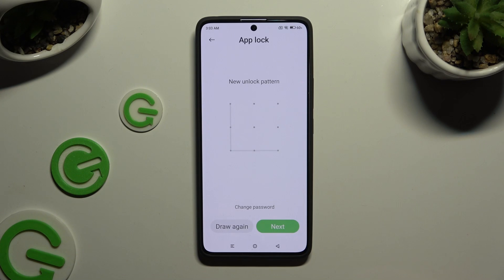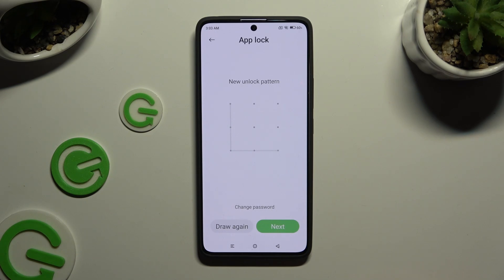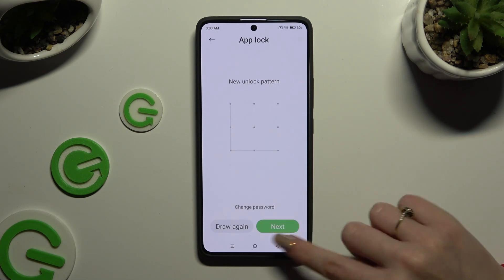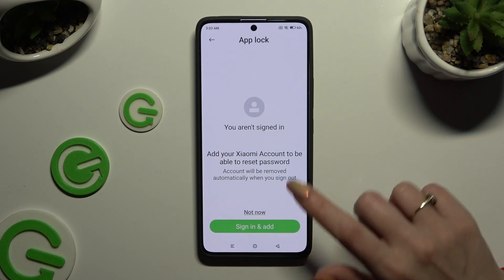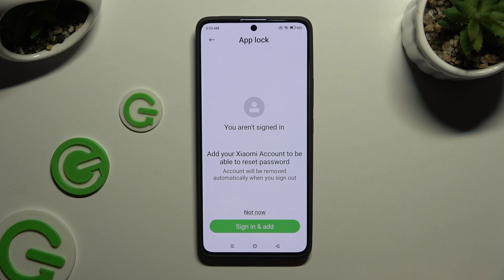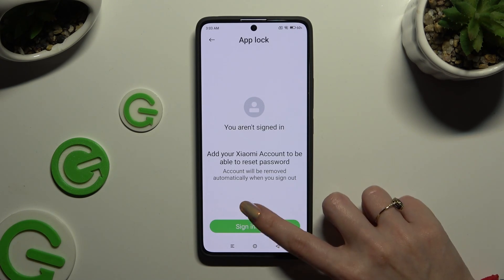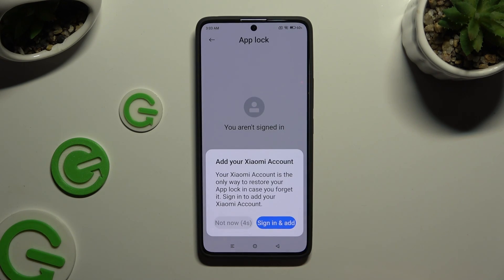When you're finished, hit Next at the bottom right corner and log in to your Xiaomi account. If you don't want to do that, tap on Not Now and confirm your choice in the pop-up.